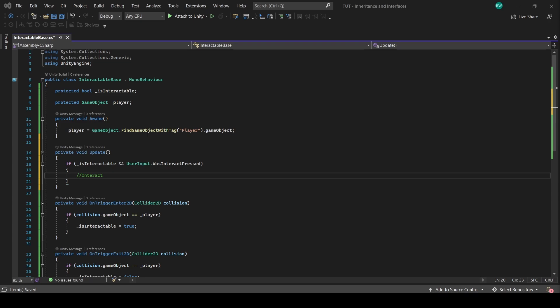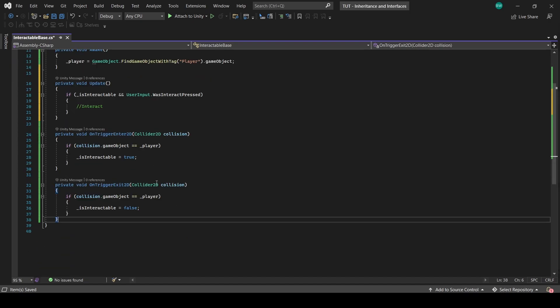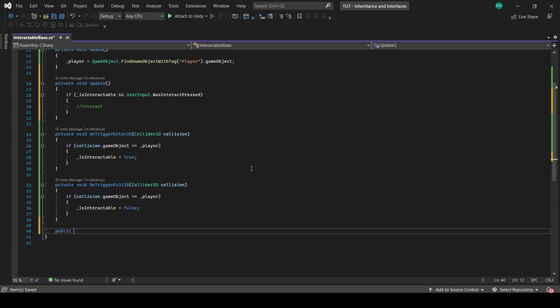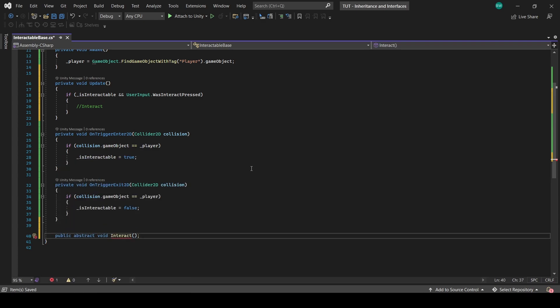Now in update we can say if isInteractable is true and we hit the interact button, then we want to interact. Now here's the important part. Any script that inherits this one, which I'll show you how to do soon, must have an interact function. We do not want a choice. We need to have something happen when we press the interact button, or it's not interactable, right? So what we'll do is make a public abstract void called Interact. Abstract means it must be implemented. It'll make you, which again you'll see soon.